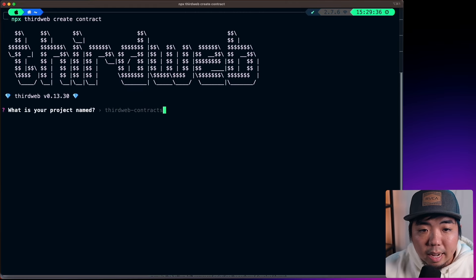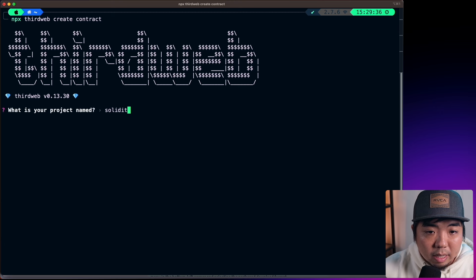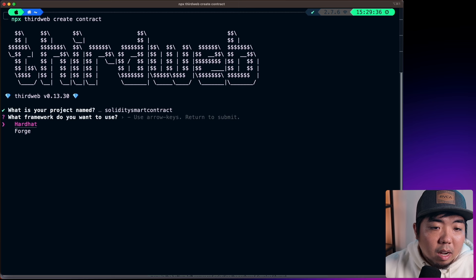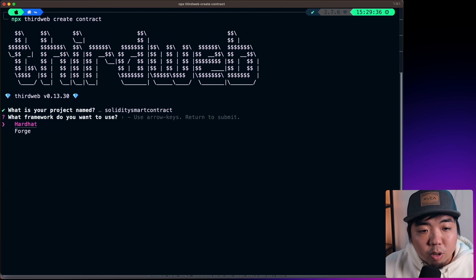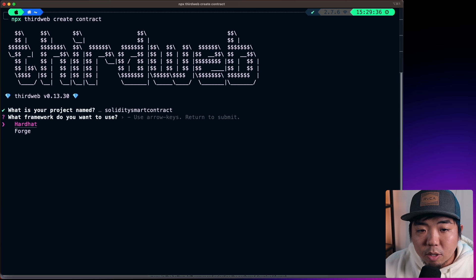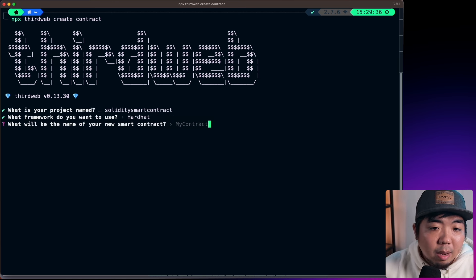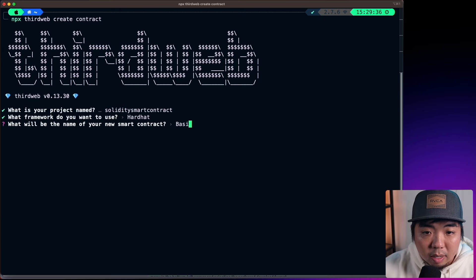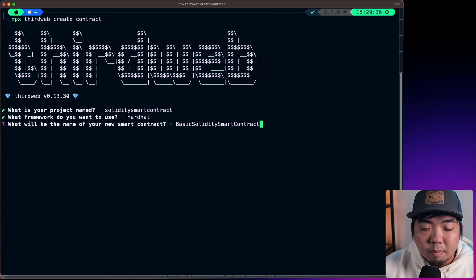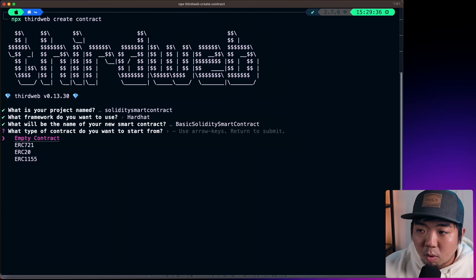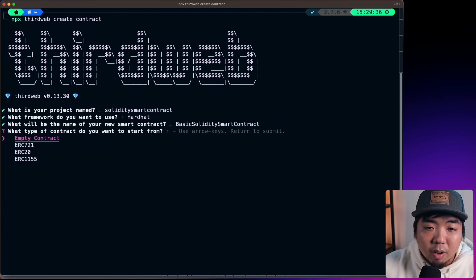I'm going to open up my terminal and run `npx thirdweb create contract`. I'll name this project 'Solidity Smart Contract', select Hardhat as the framework, name the contract 'Basic Solidity Smart Contract', and start with an empty contract so we can go over all of the basics.